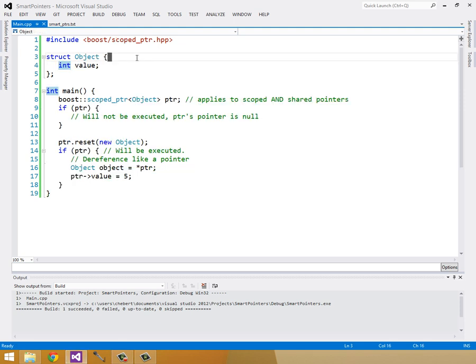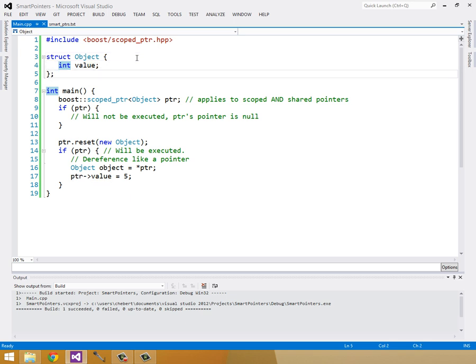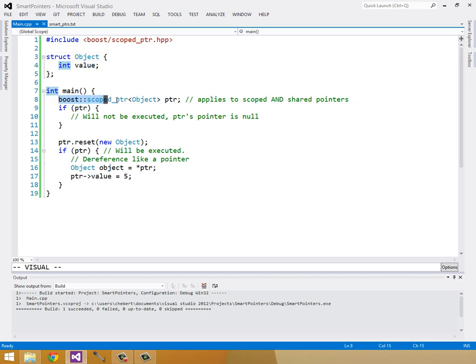There's one final example I want to show you, and this is just some stuff that applies to shared pointers and scoped pointers alike, and smart pointers in general, I think, if they're implemented properly. So let's say I have this struct object, and all that's inside of it is just this int value. So I can make a scoped pointer. Here I'm making a scoped pointer to this object, pointer.